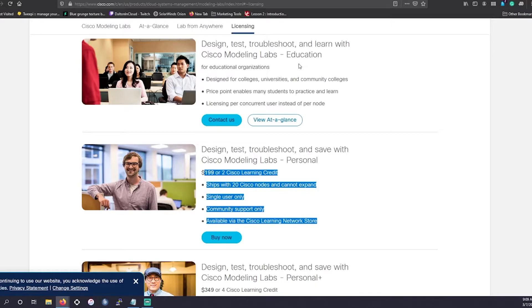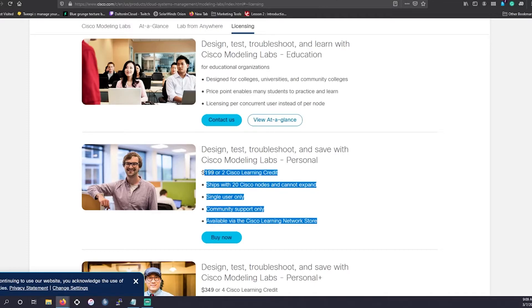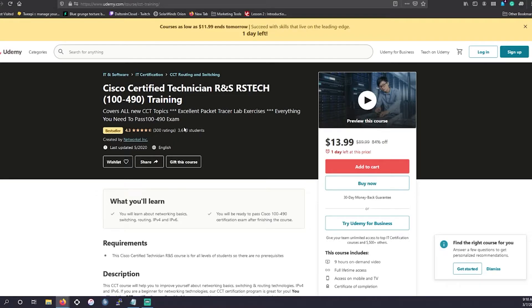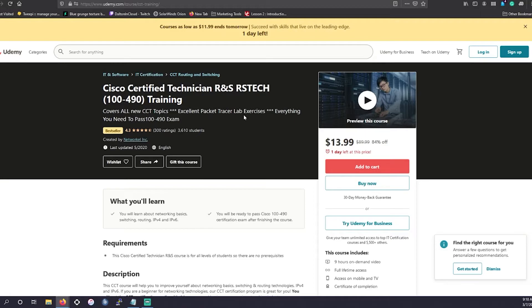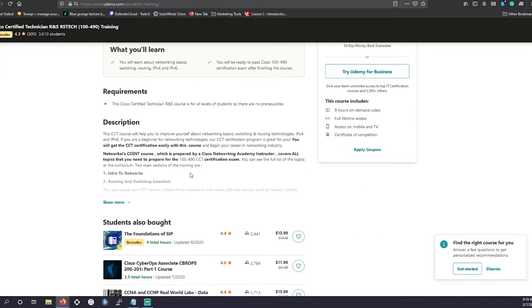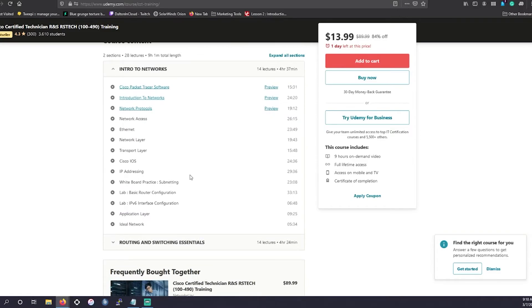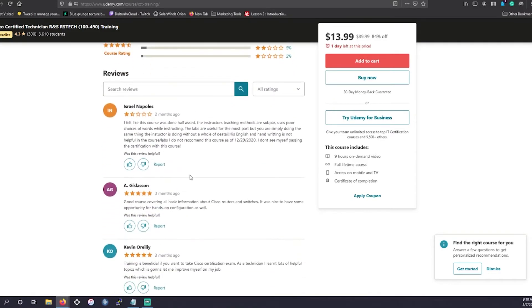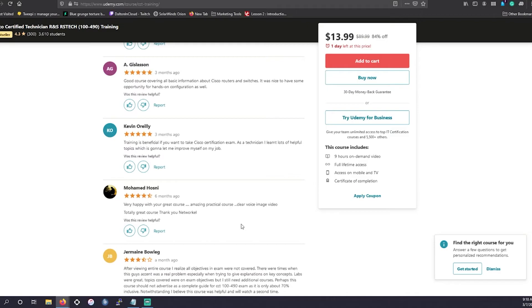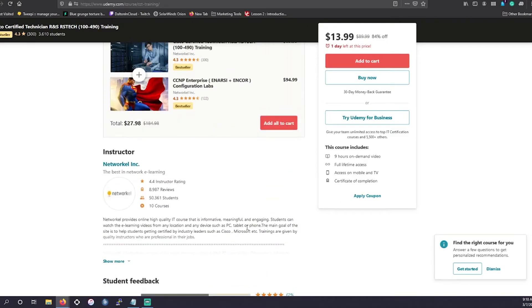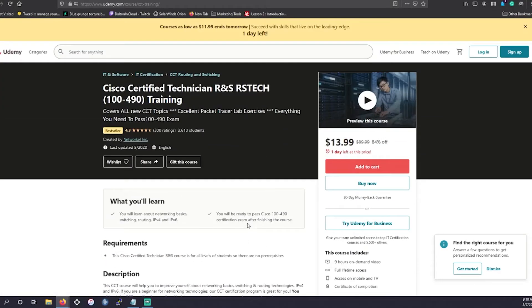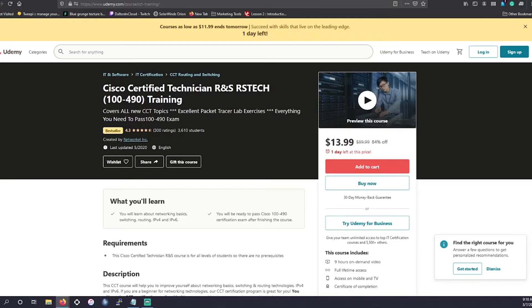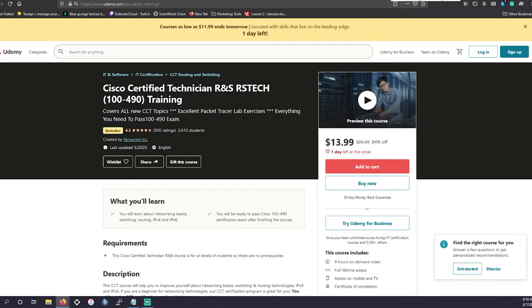So next, we're going to be going over what are some additional training that may not be as expensive as this $300 and $200 price point. So first up, we're going to go to this Udemy course. This is created by NetworkL. I have gone over this. It seems pretty straightforward. The instructor does a pretty good job of engaging with the audience from what I've seen. And I also noticed when looking at the comments section that he does engage pretty regularly with a lot of the students in the course.